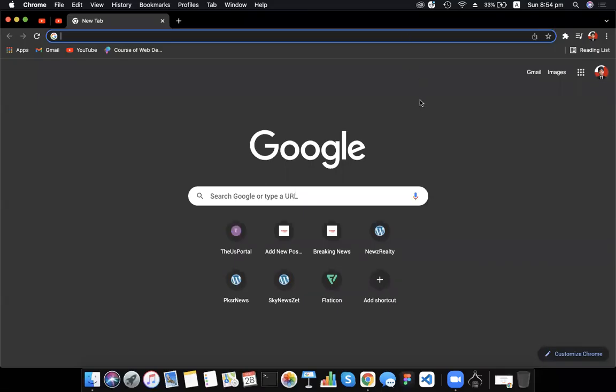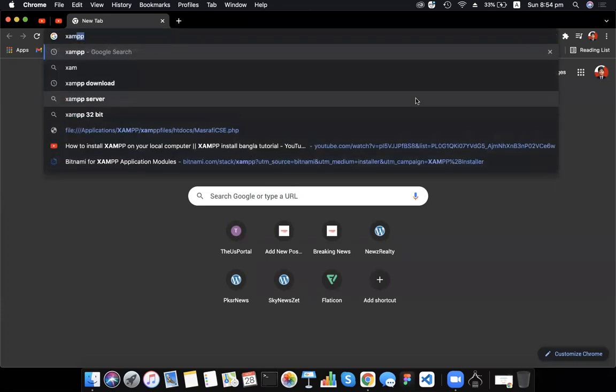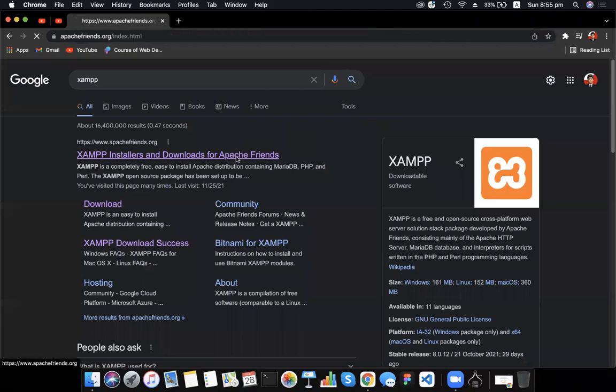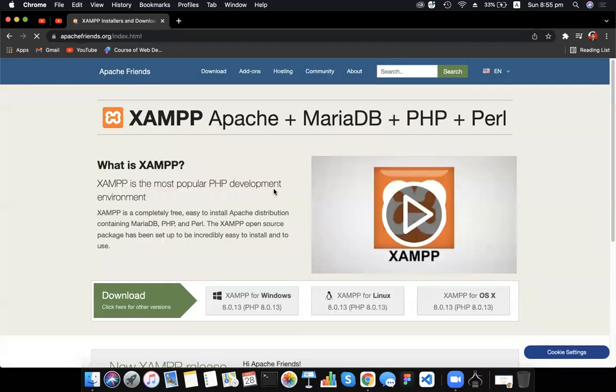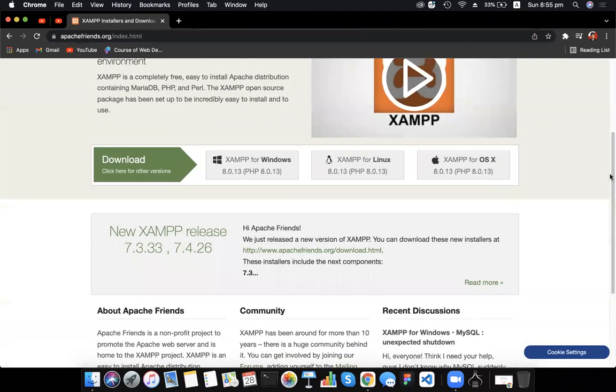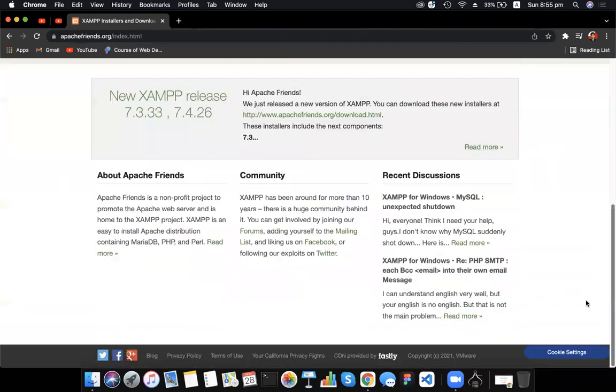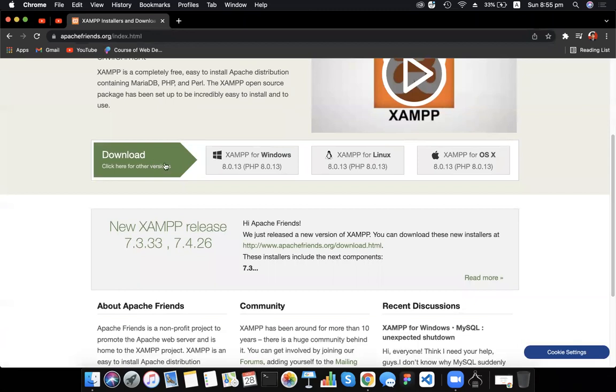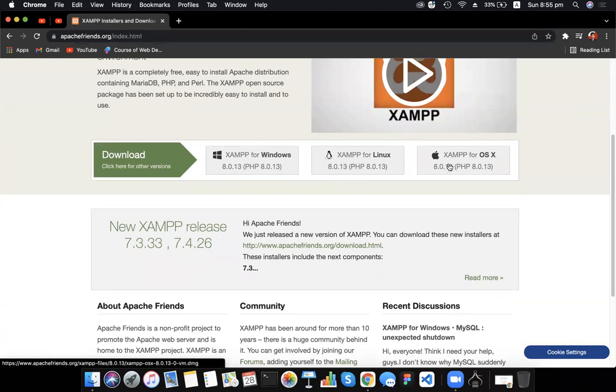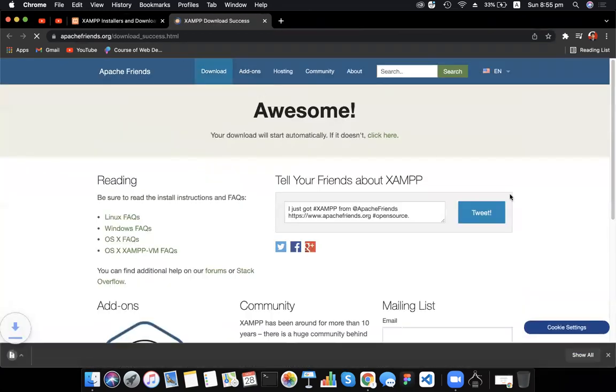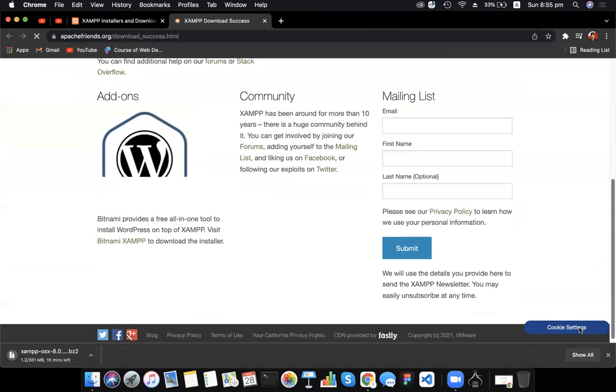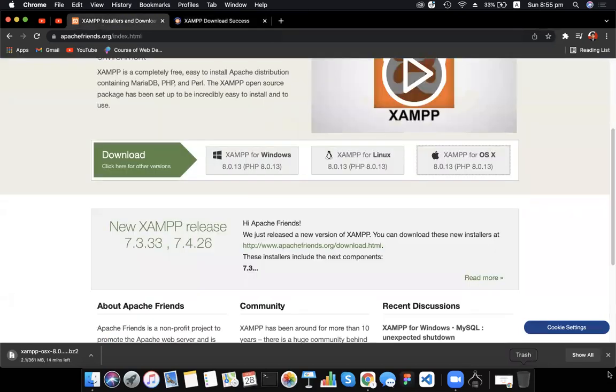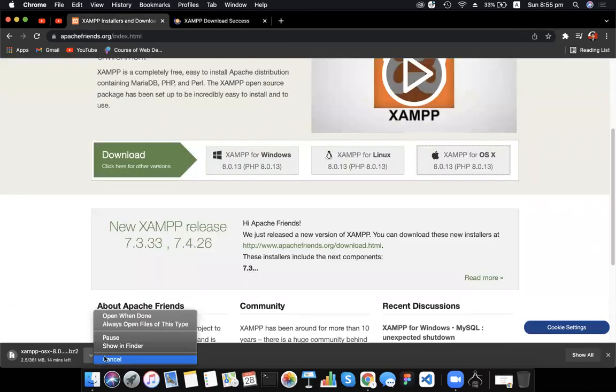Hello everyone, we are going to download XAMPP for Linux and XAMPP for OS X. I'm going to show you the download page.